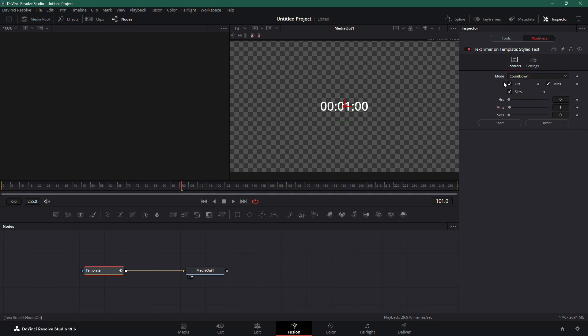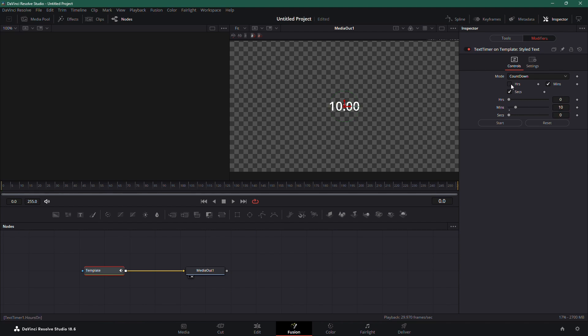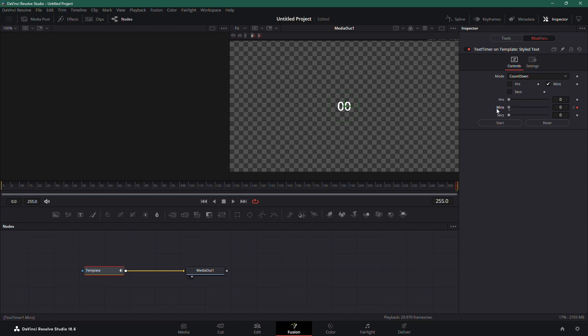Let's say you want a countdown from 10 to 0. First, make sure you're at the beginning of your clip. In the Modifiers section, set the Minutes to 10. Since you don't need the hours, you can remove them by setting them to 0. Now, move the playhead forward through the clip. As you move forward, gradually reduce the minutes until you reach 0, creating the Countdown effect.